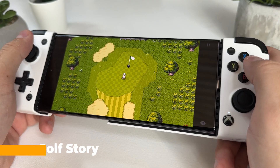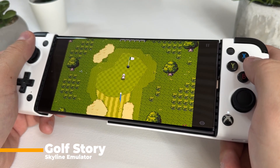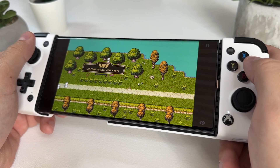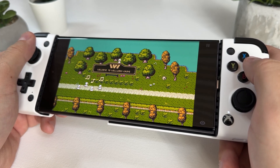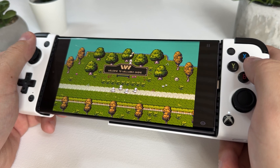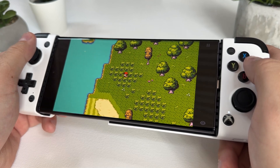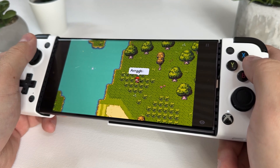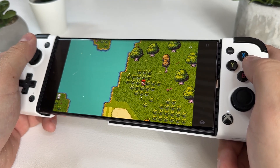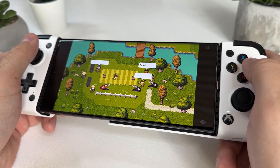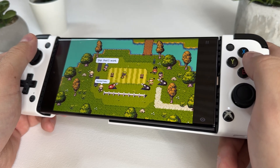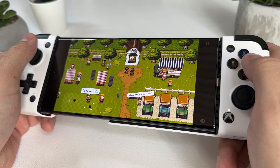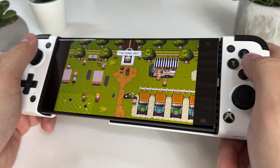Next up is Golf Story. This wonderfully charming and addictive RPG sports game combines the traditional sport of golf with an engaging story and retro style gameplay. It offers a unique blend of golf gameplay mechanics, role-playing elements, and humor, making it a delightful and enjoyable experience for players of all skill levels. Its 2D graphics make it easy to emulate even on lower end devices, and it has absolutely no problem running at full speed on the S23 Ultra.